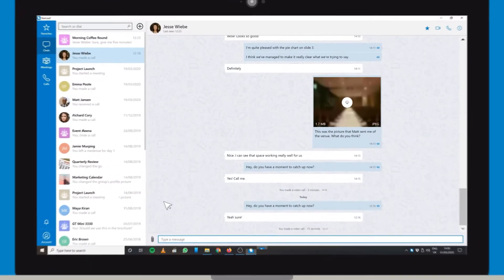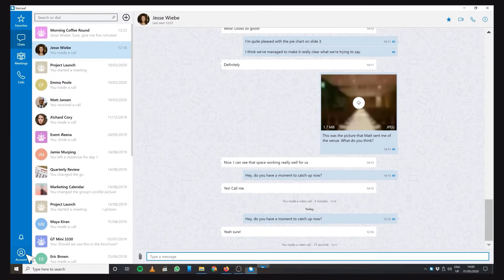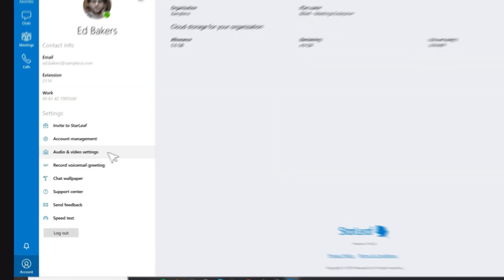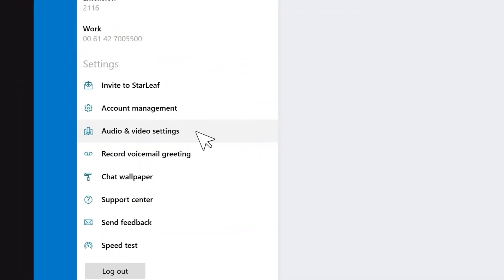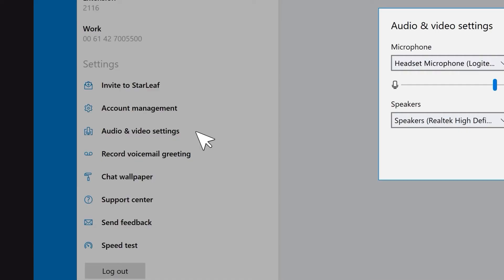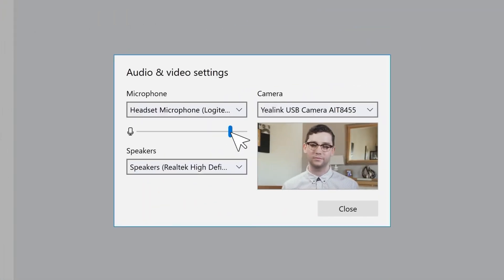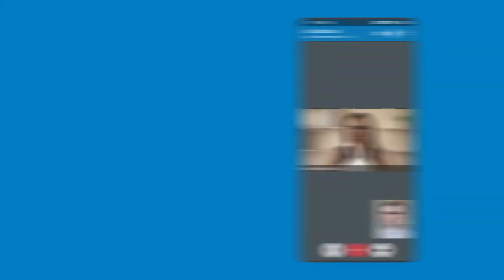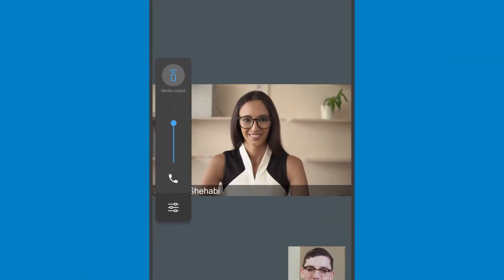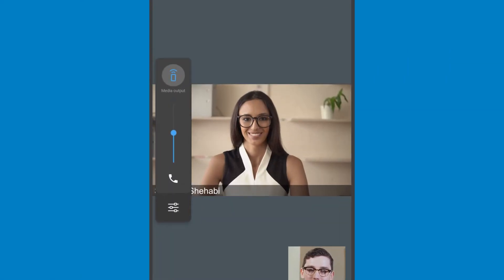You can change your microphone level through Starleaf. From the accounts tab, click audio and video settings and drag the slider to lower your microphone's volume. If you're using a mobile device on loudspeaker, make sure that the output volume is not set too high.